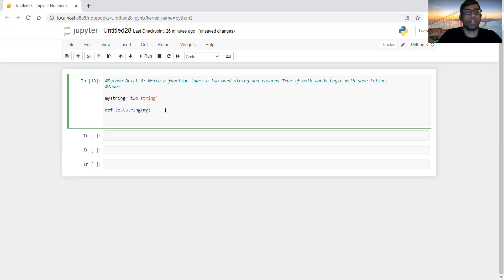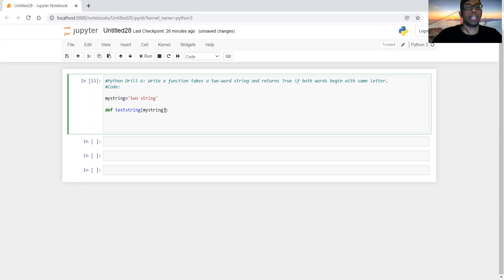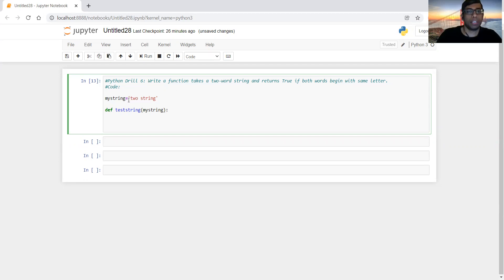We have to write a function — we'll call it 'my_string' — and take the string as an input. Then we have to split the string so that it can store the two words that it contains.